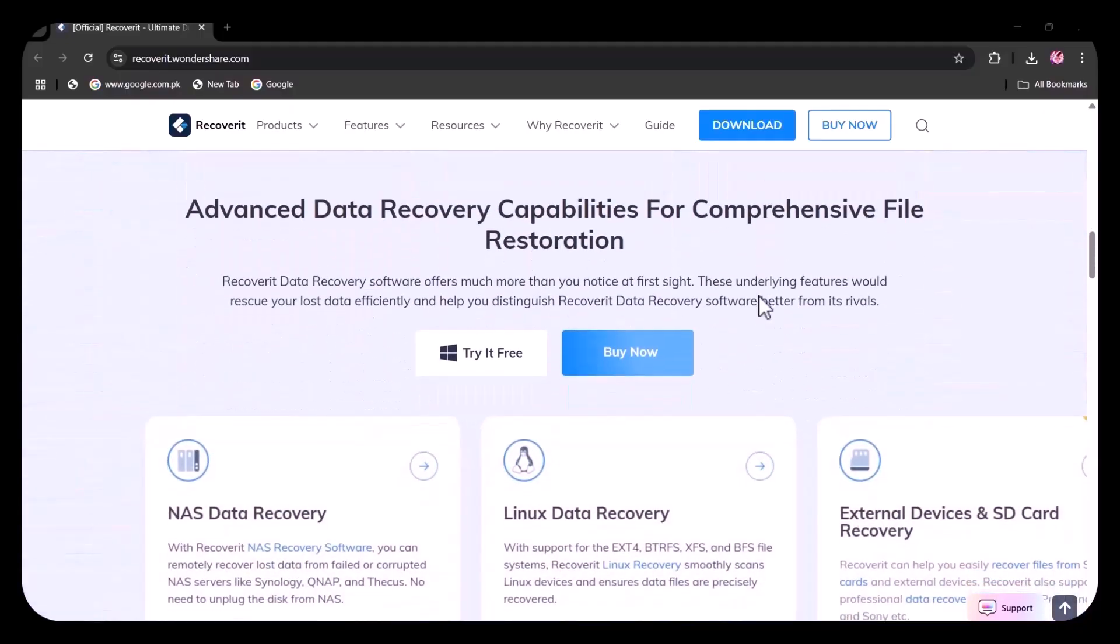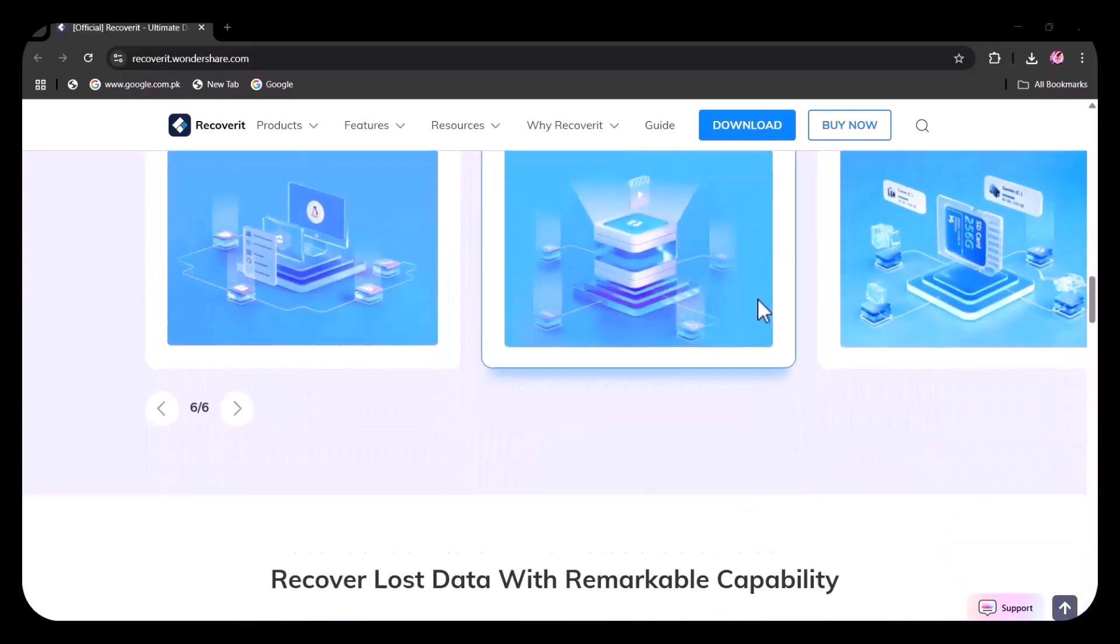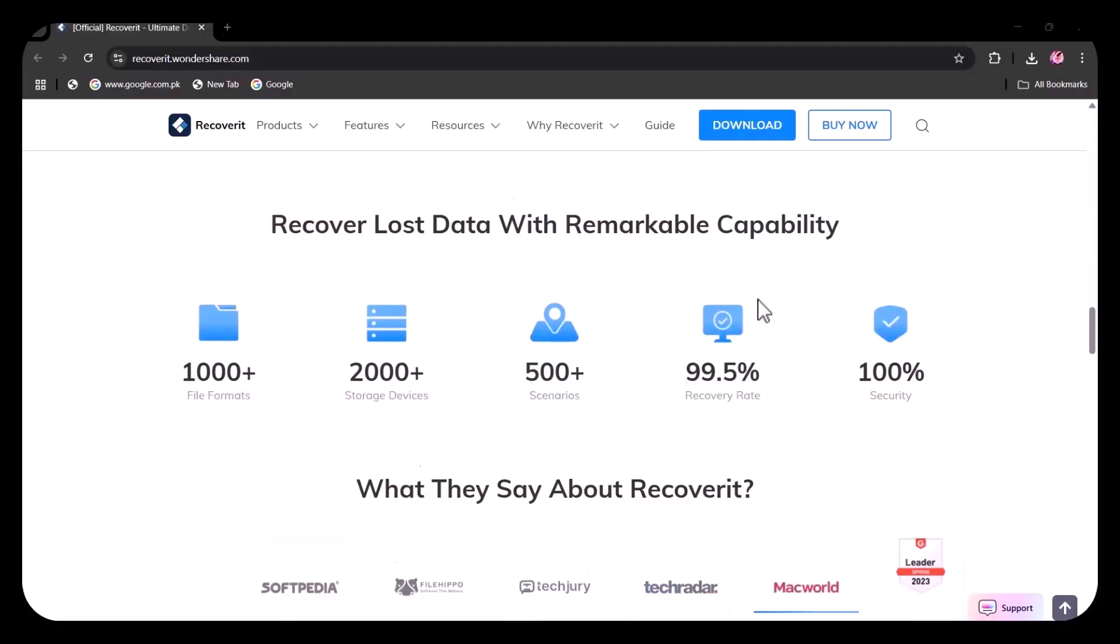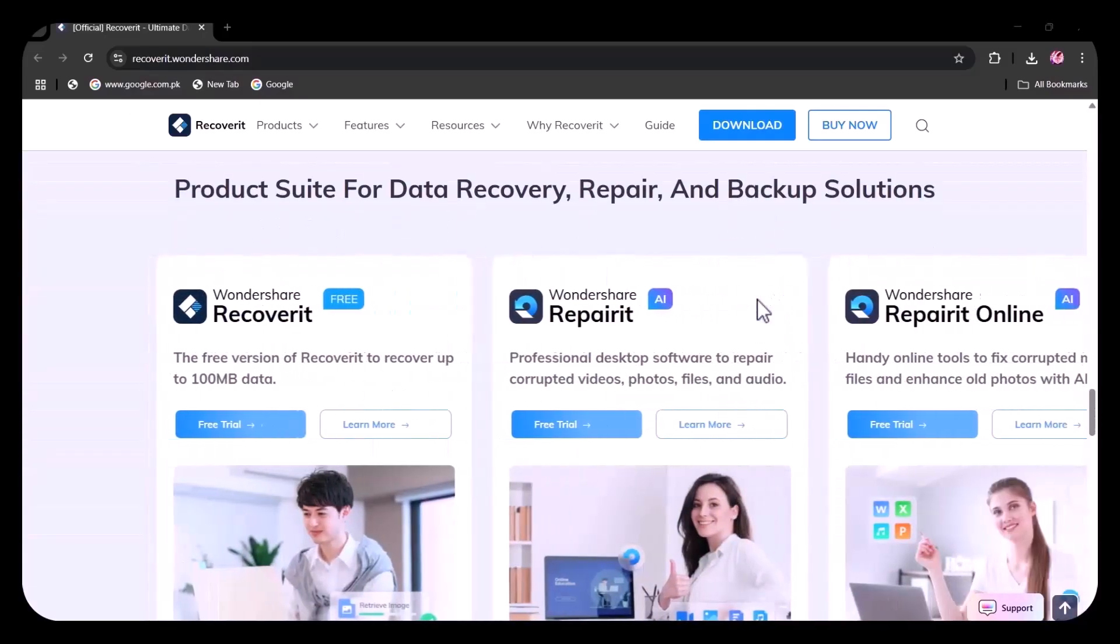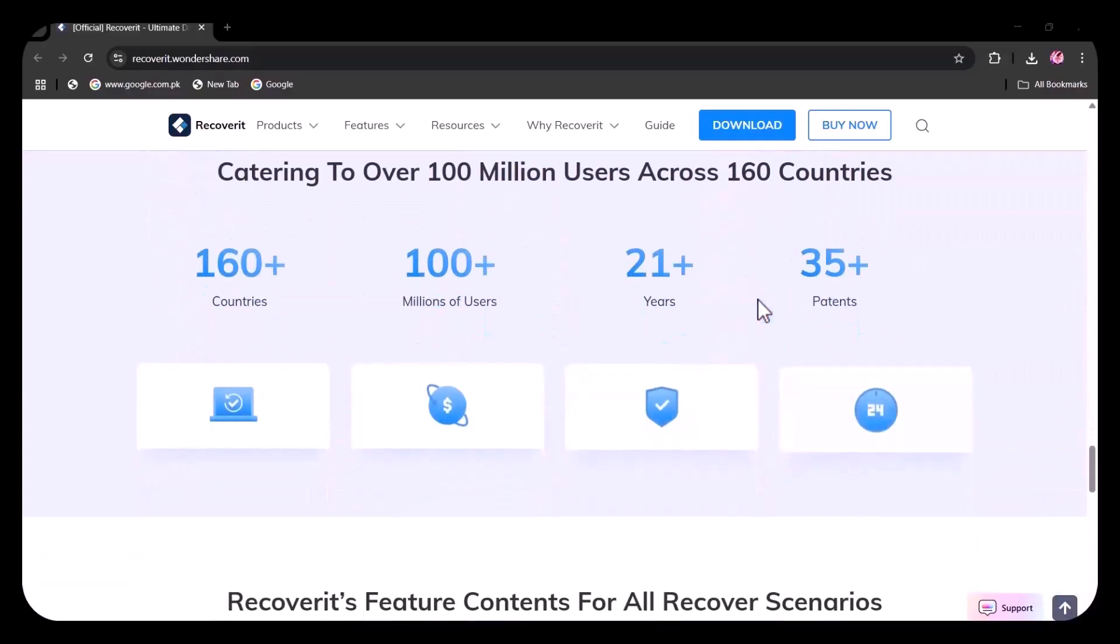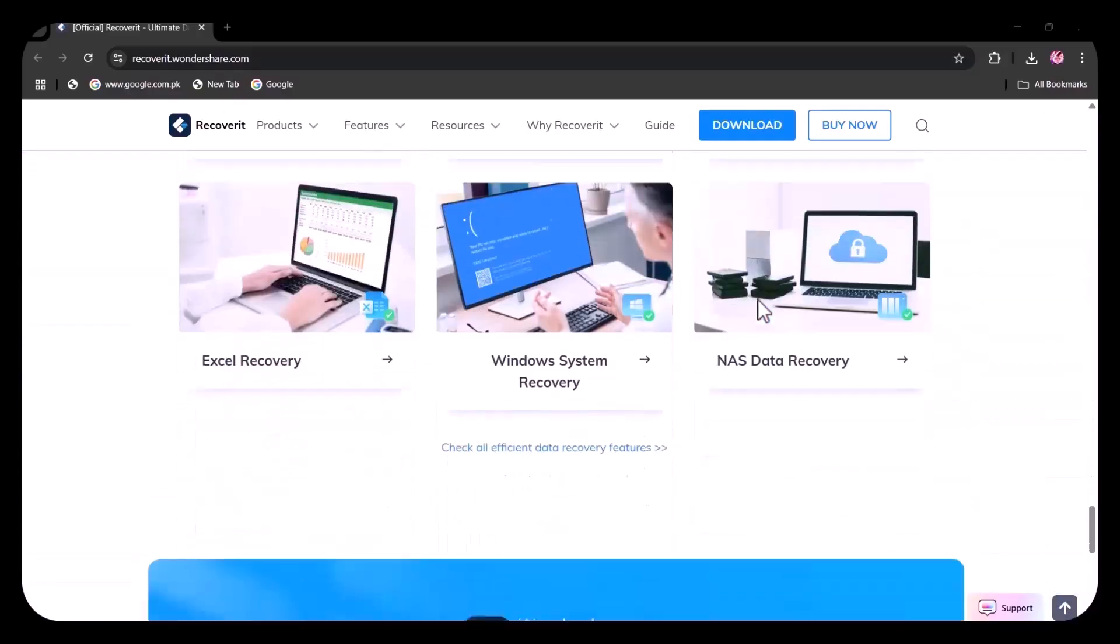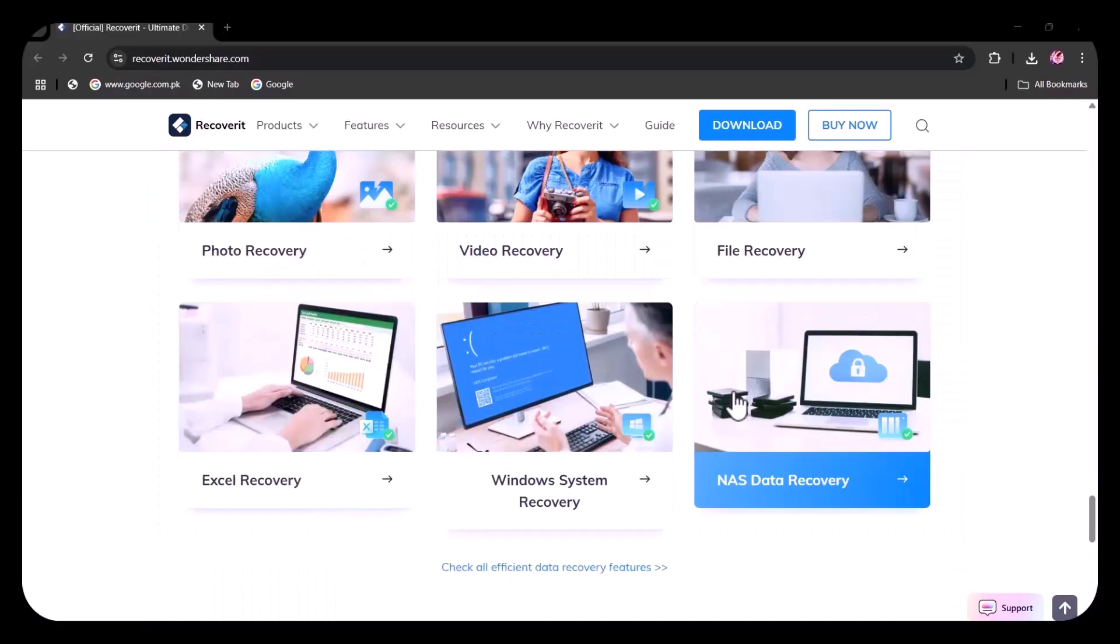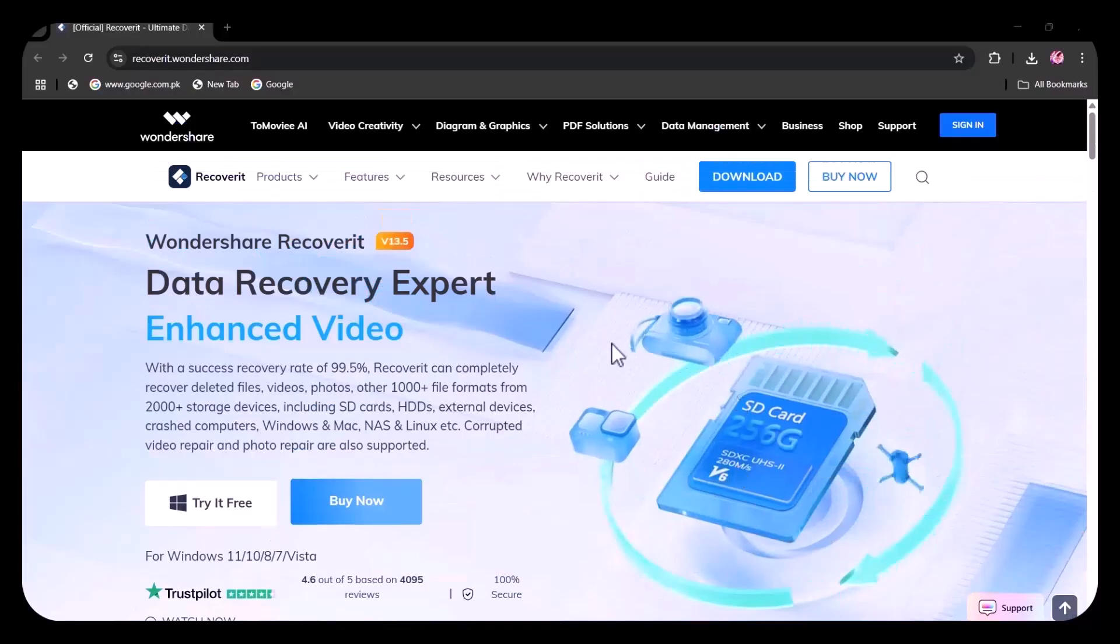According to Wondershare's official data, Recoverit achieves a success recovery rate of up to 99.5%. This remarkable figure applies to restoring deleted or lost files such as documents, photos, videos, and more from over 2,000 types of storage media, supporting 1,000-plus file formats across 500-plus data loss scenarios. Independent reviews reinforce these claims, with strong scores across platforms like Trustpilot and G2, typically averaging 4.7 out of 5 stars, and user feedback praising reliability and ease of use.